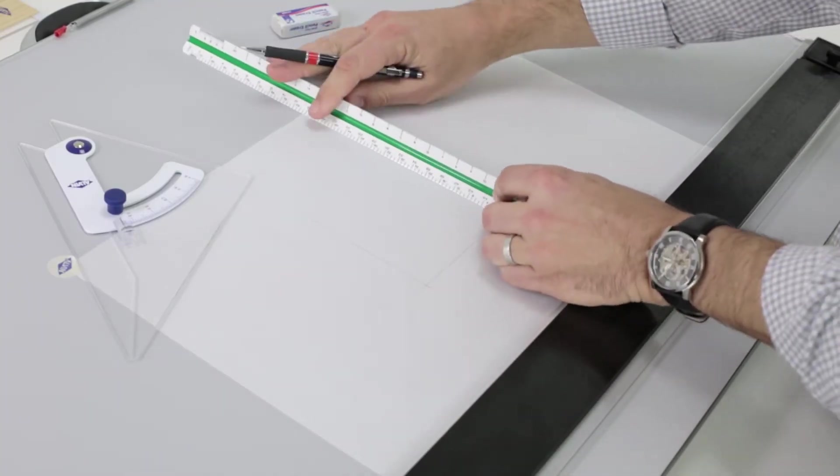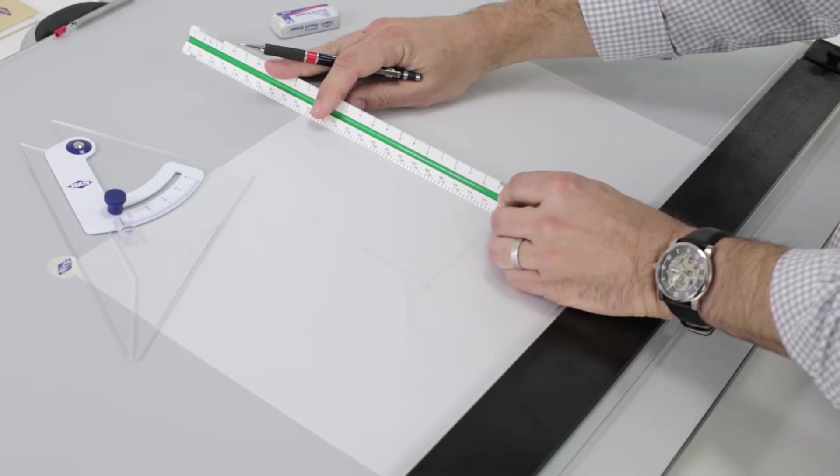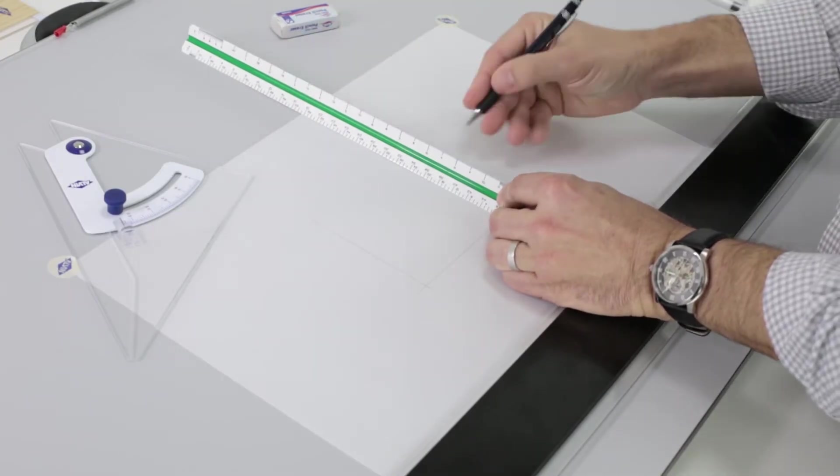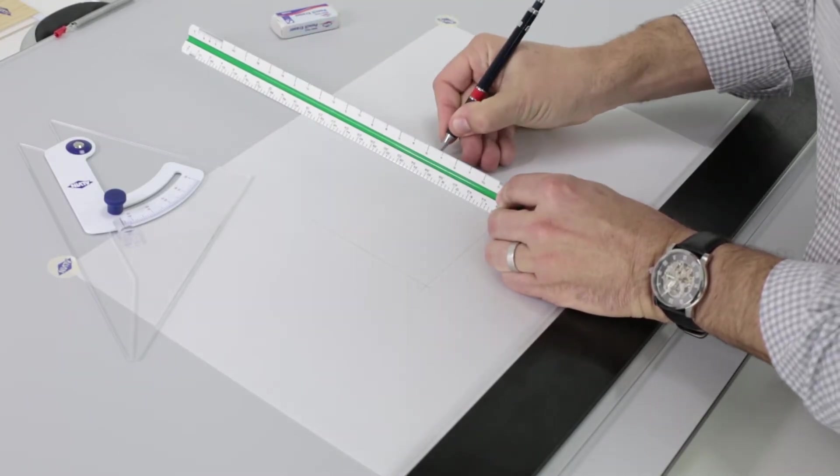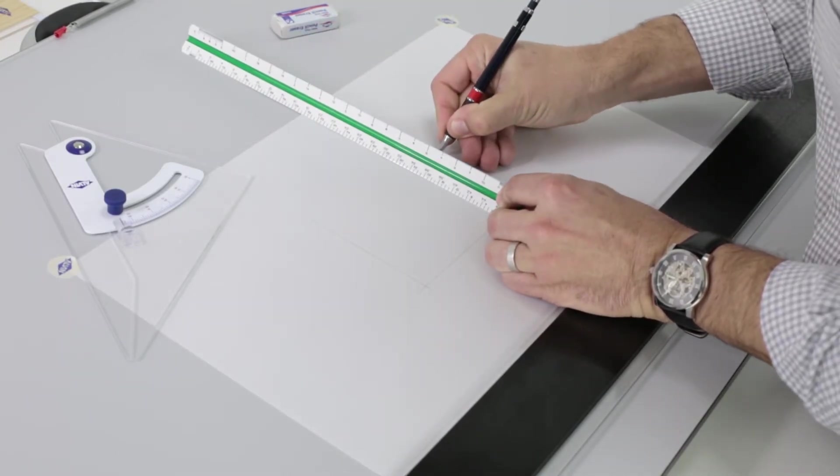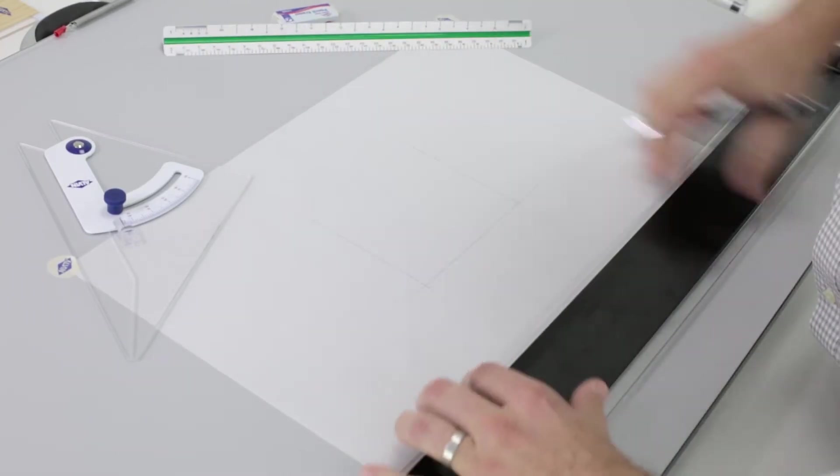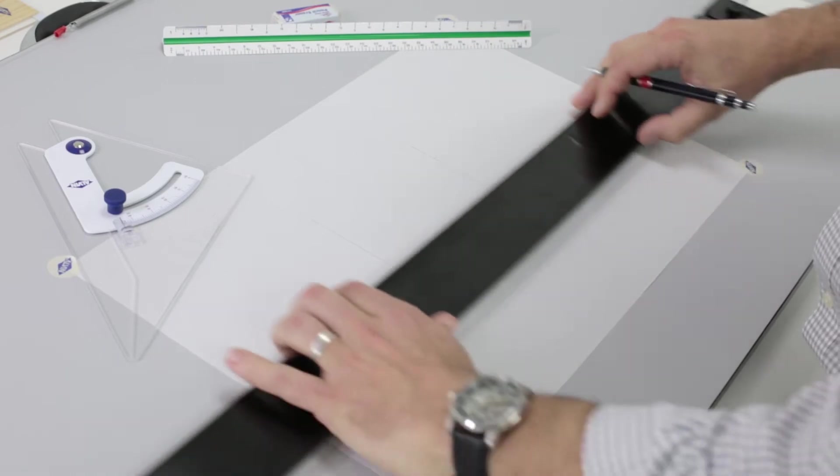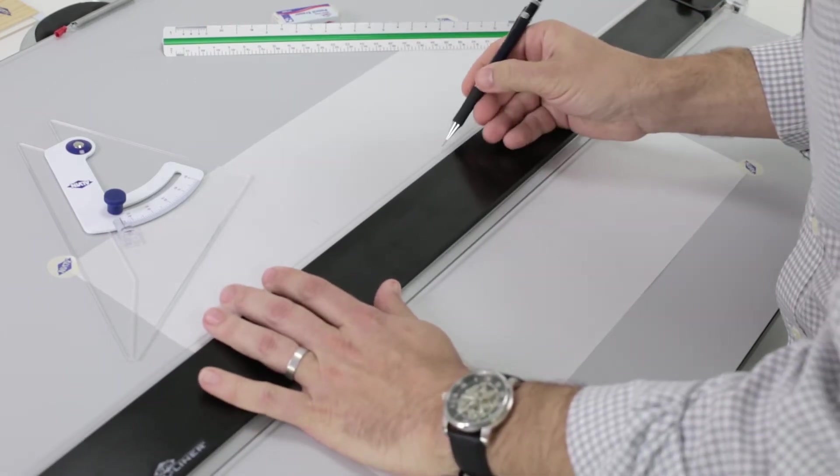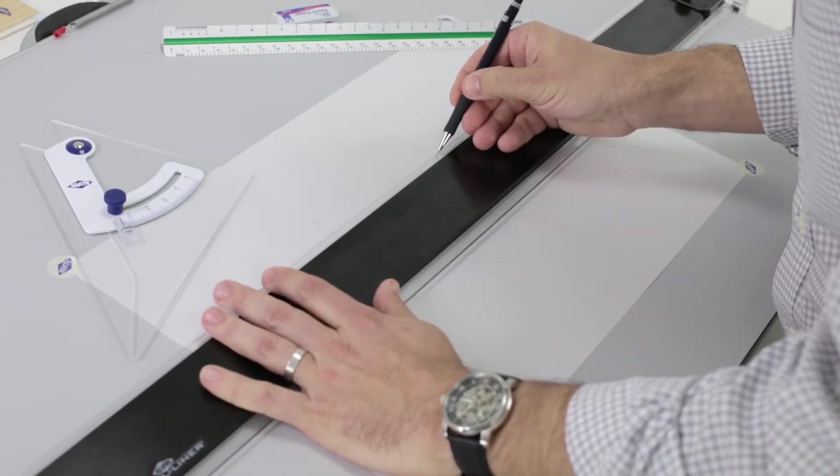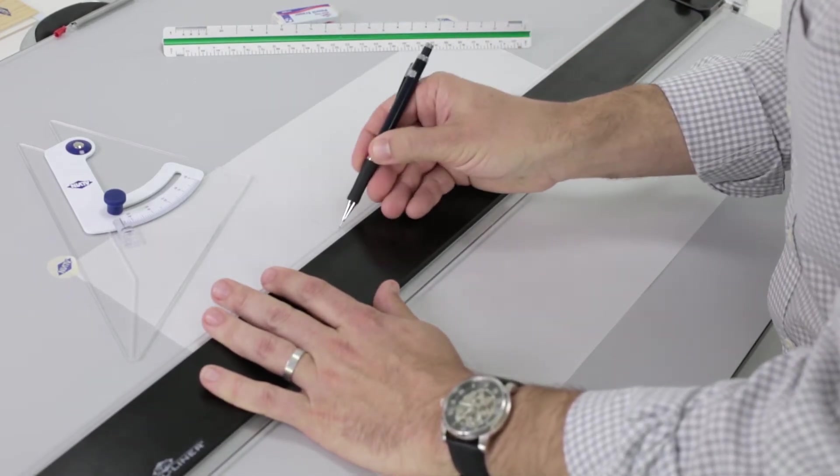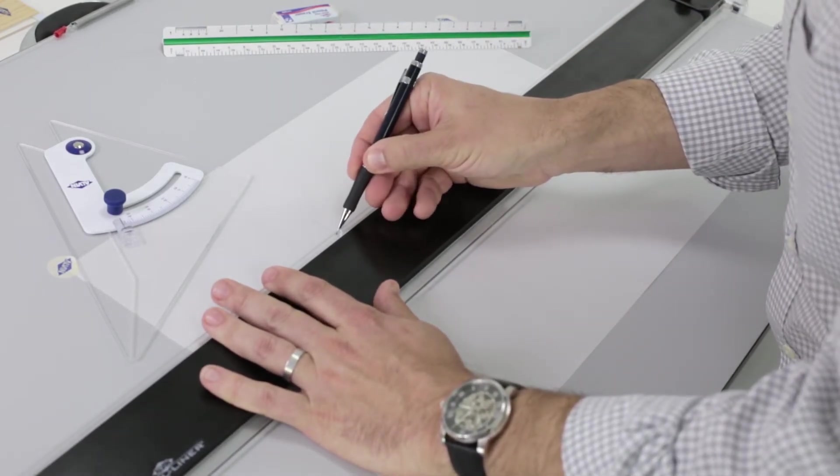The parallel rule gives you a wide area to work and keeps every line straight, horizontal, and parallel. Remember, consistency and precision are the goals.